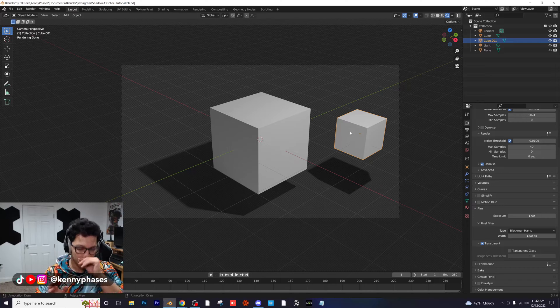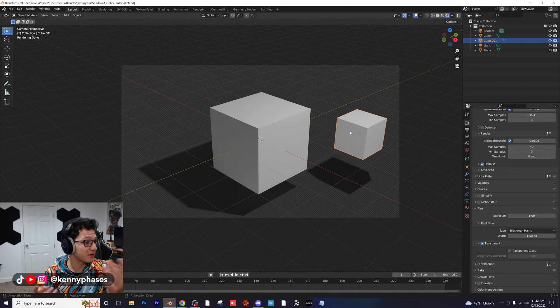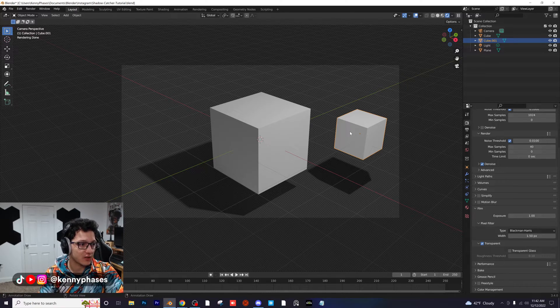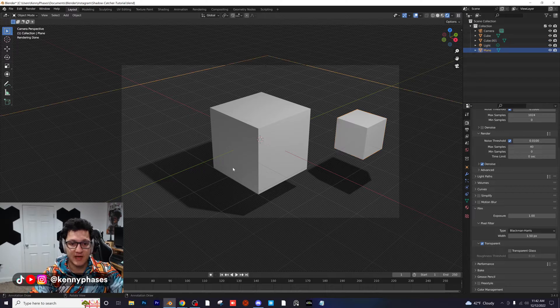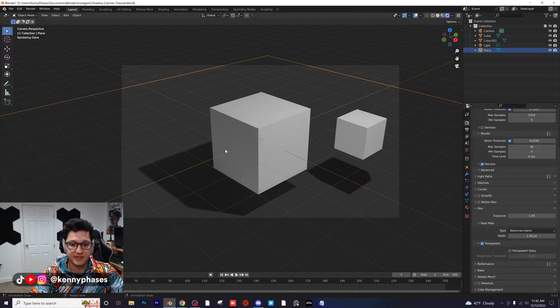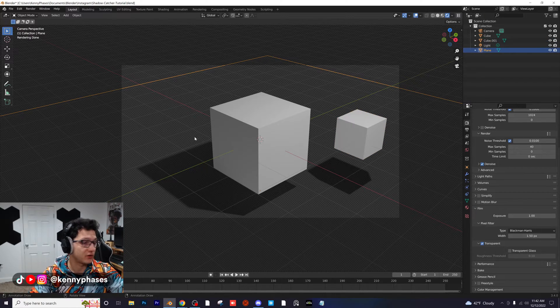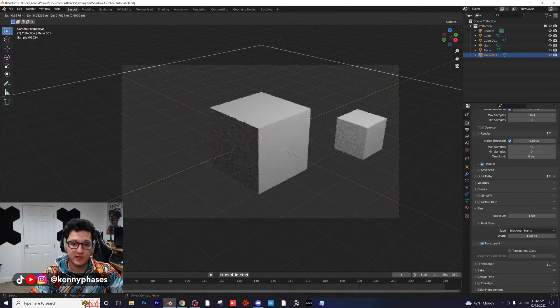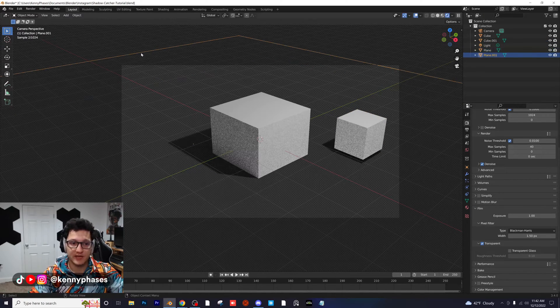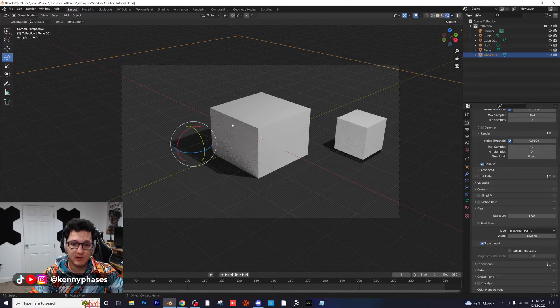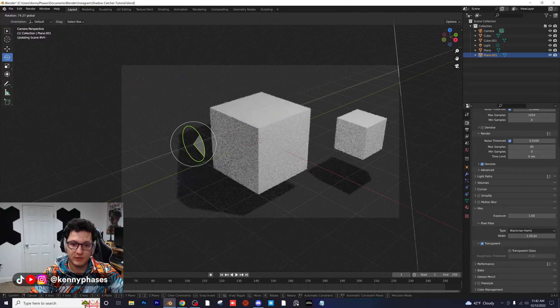Yes, you can duplicate this. Let's say you wanted to have two shadow catchers - I'm going to duplicate this plane, I'm going to rotate it, and as you can see now both of these things are catching the shadows.